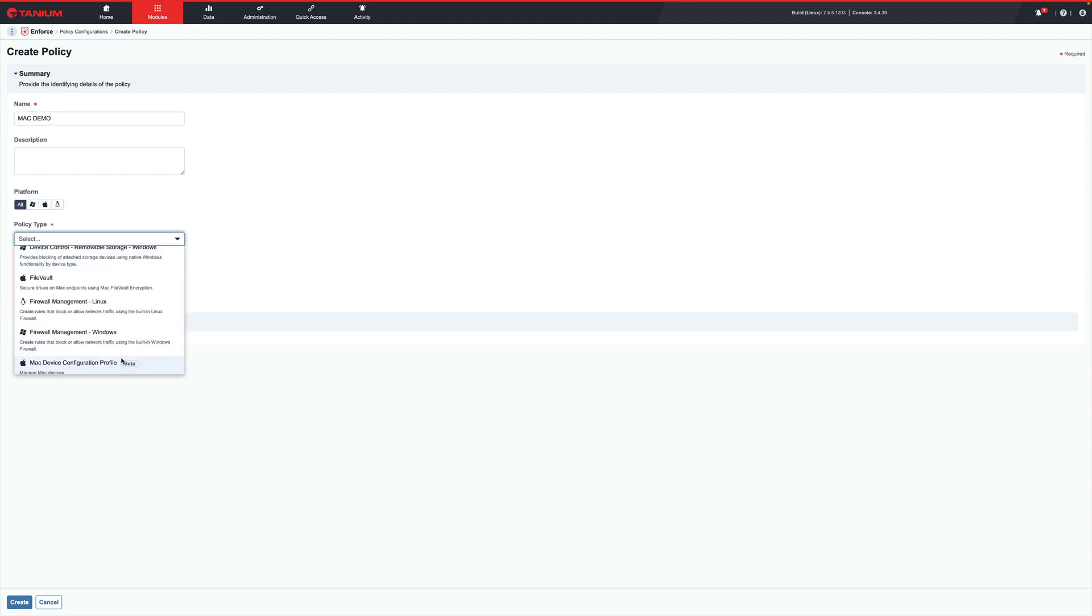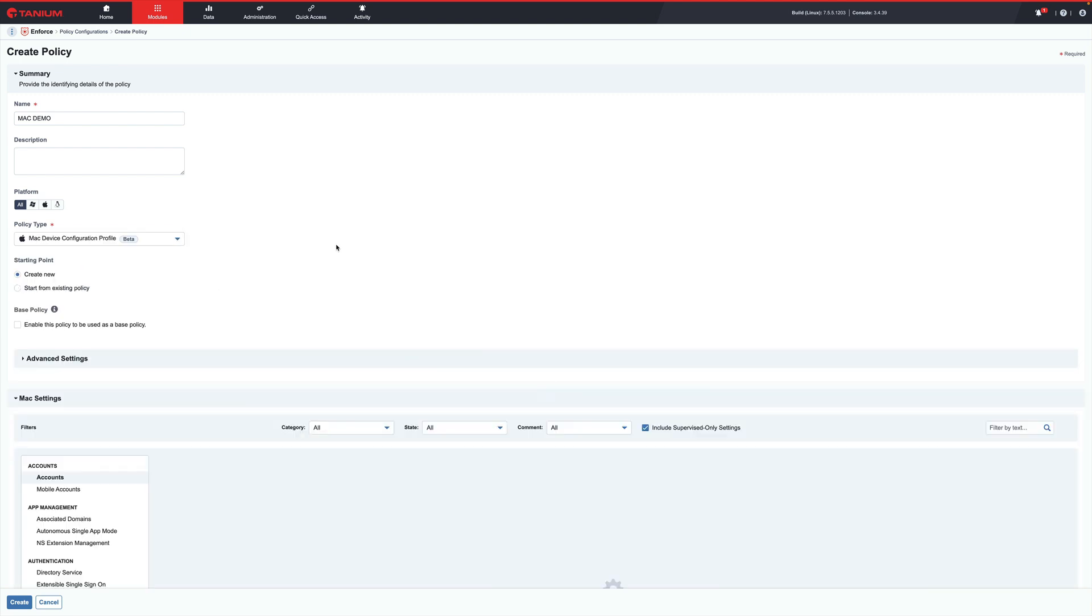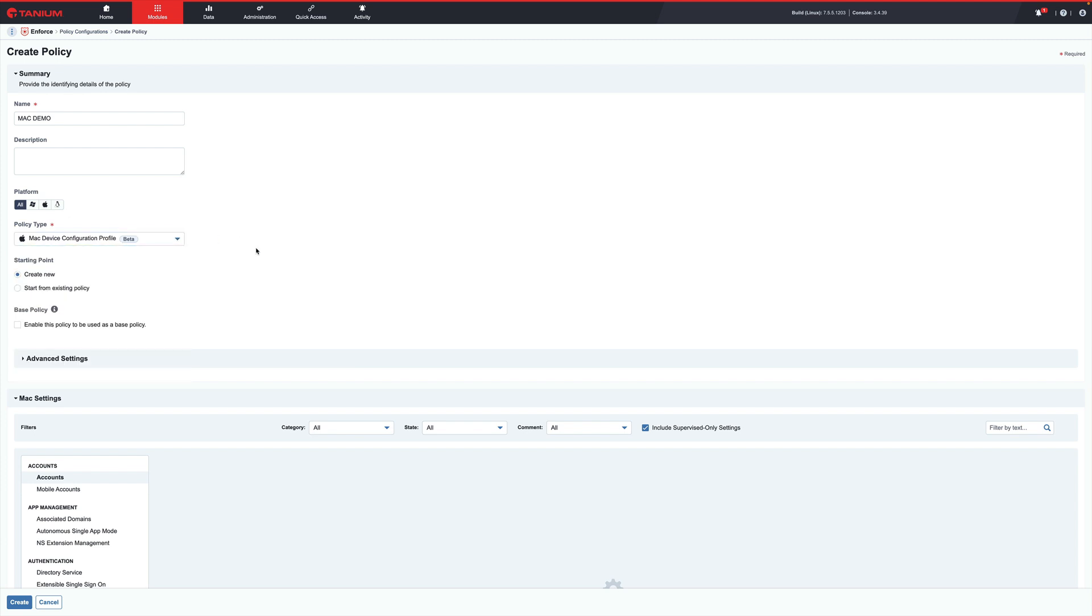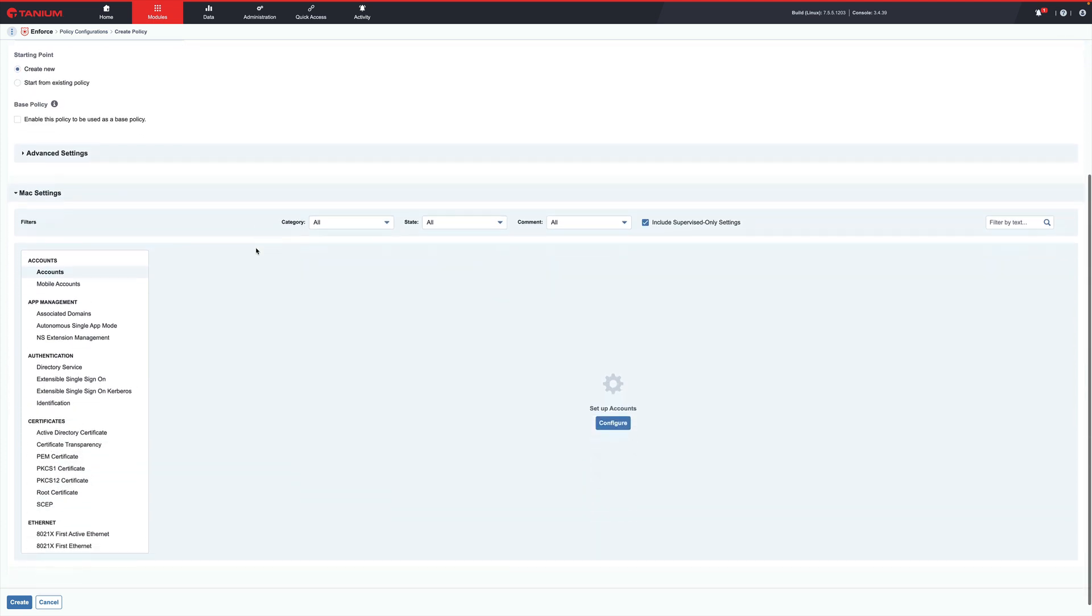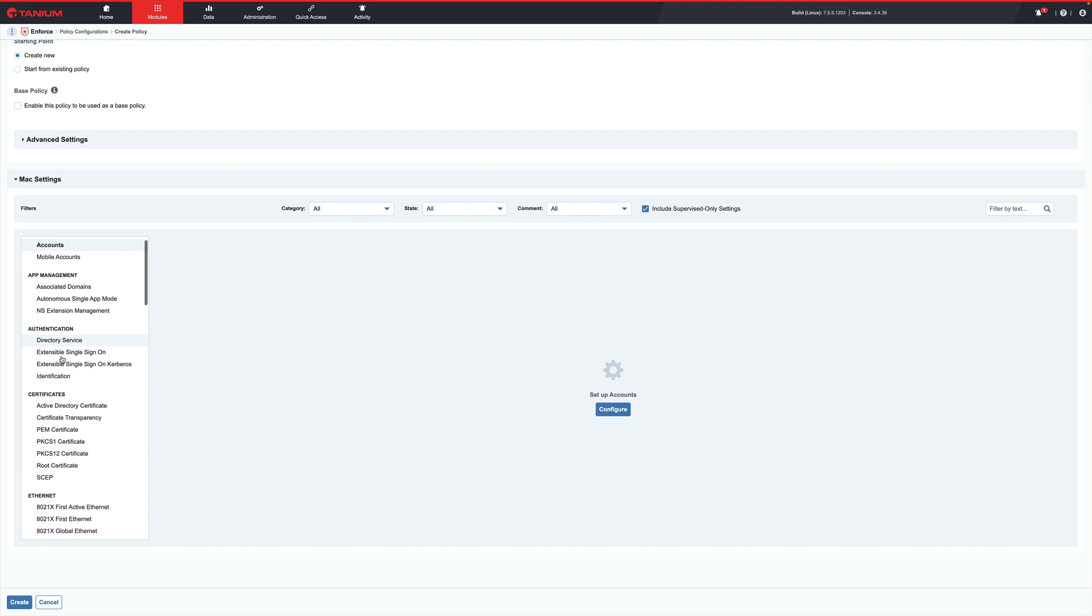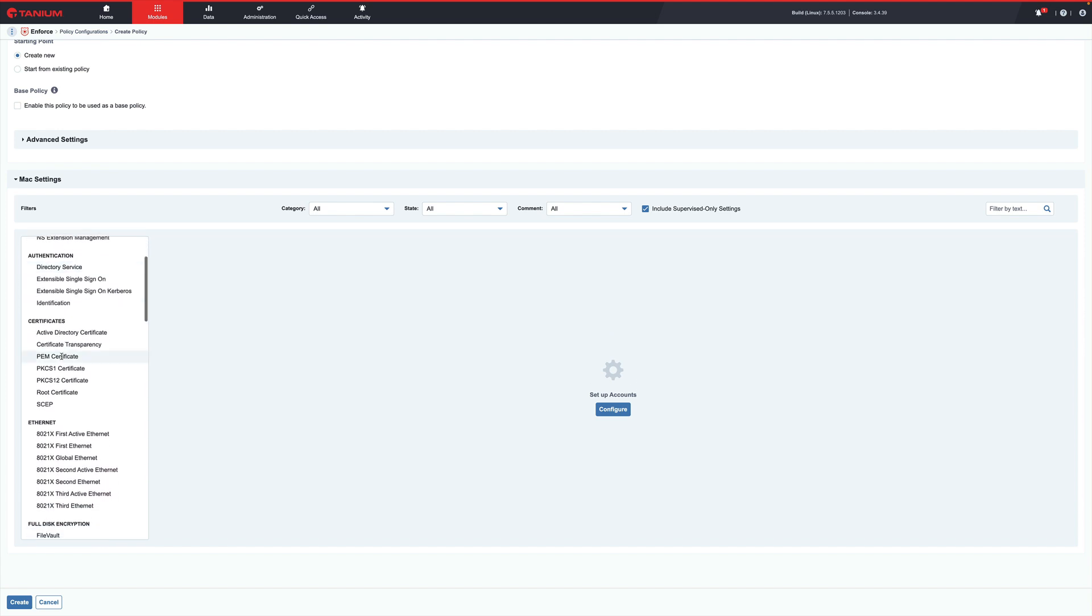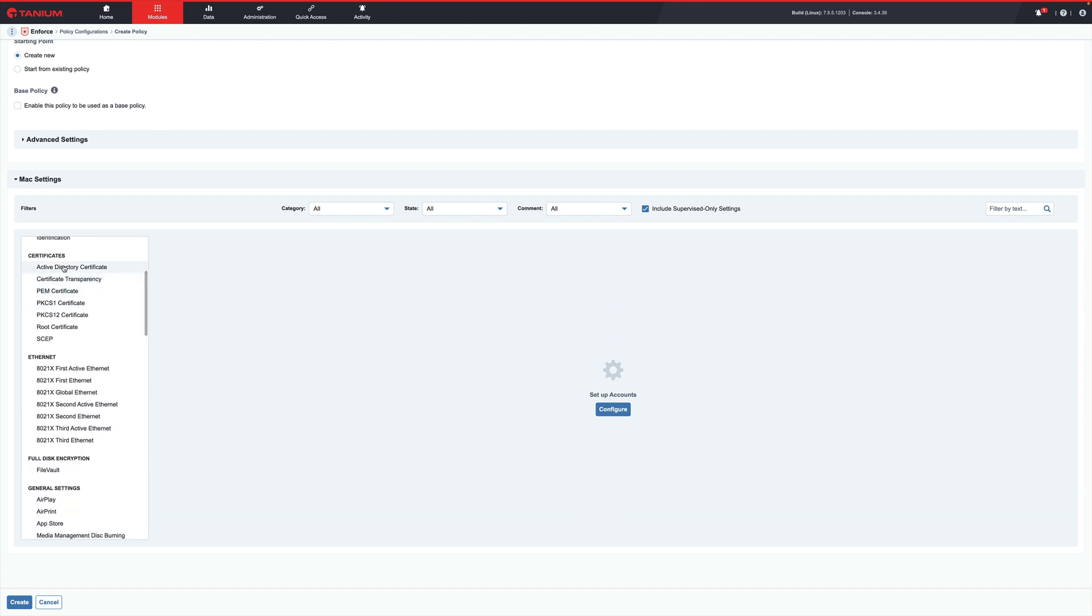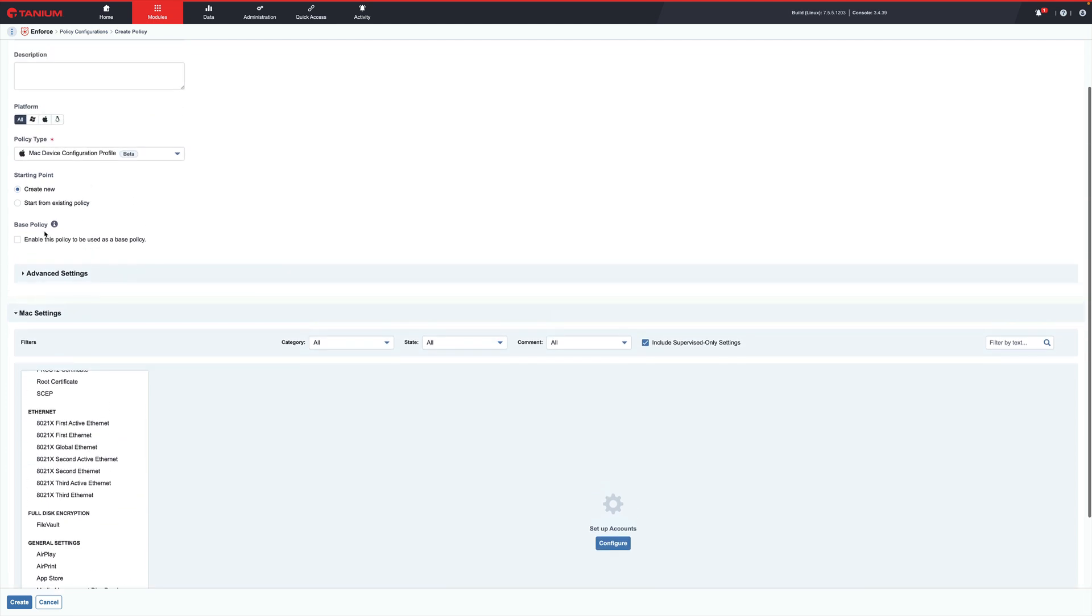Starting with Enforce, create configuration profiles that meet your needs. With Apple's supported configuration profiles, Enforce can create restrictions, set privacy preferences, join endpoints to Active Directory, and more. Creating a base policy for endpoints that do not have a policy allows the endpoints to have the minimum configuration requirements even when not targeted by a policy.